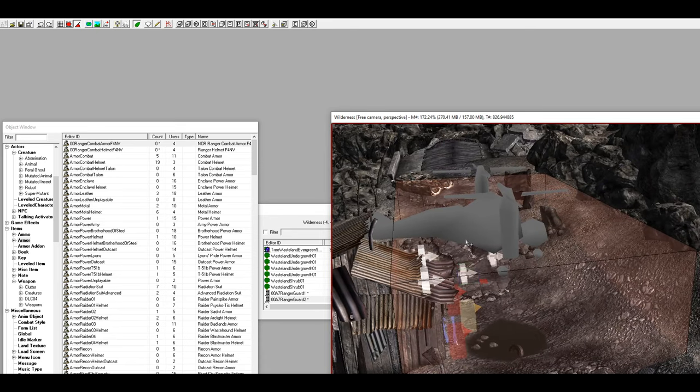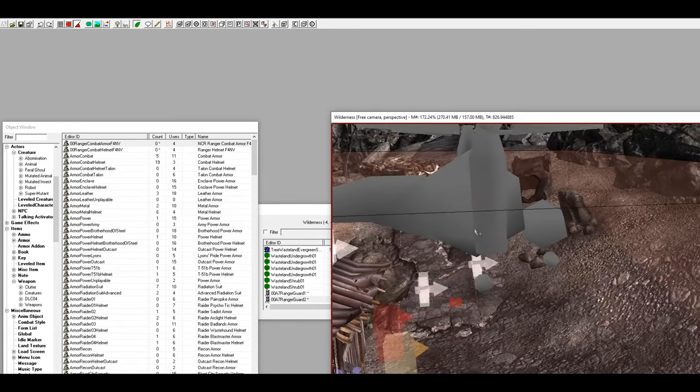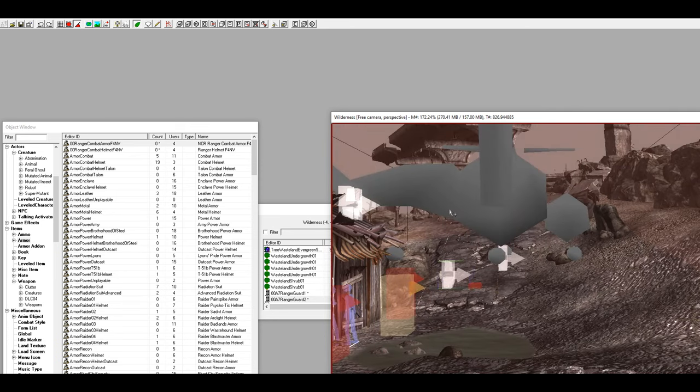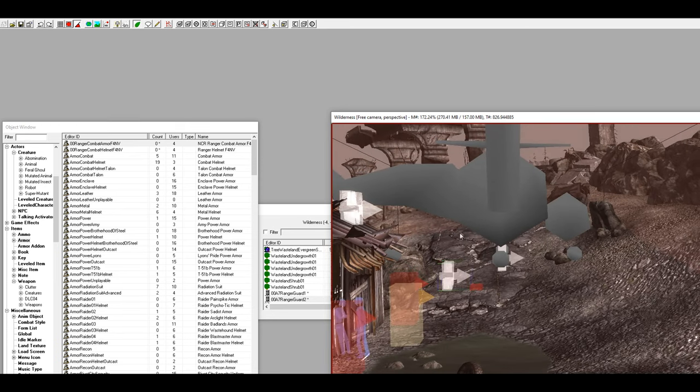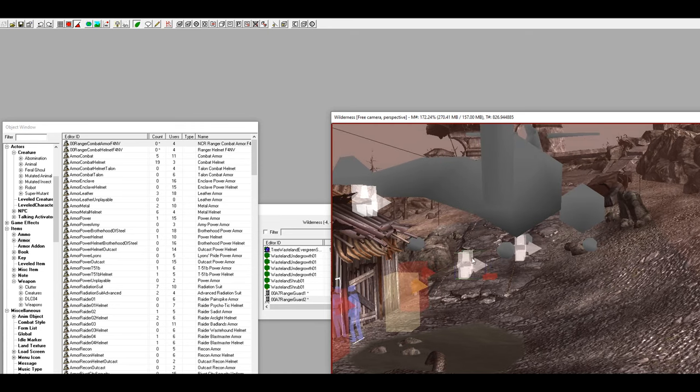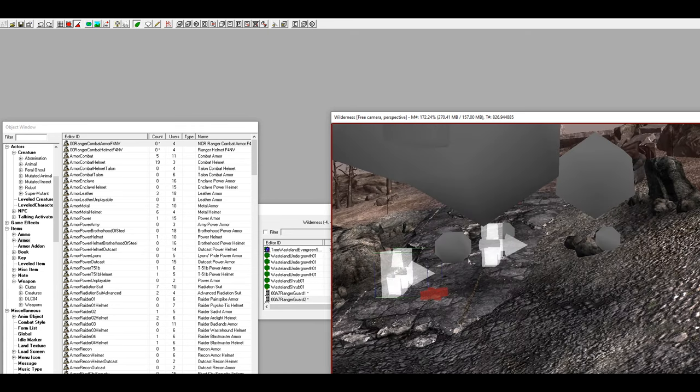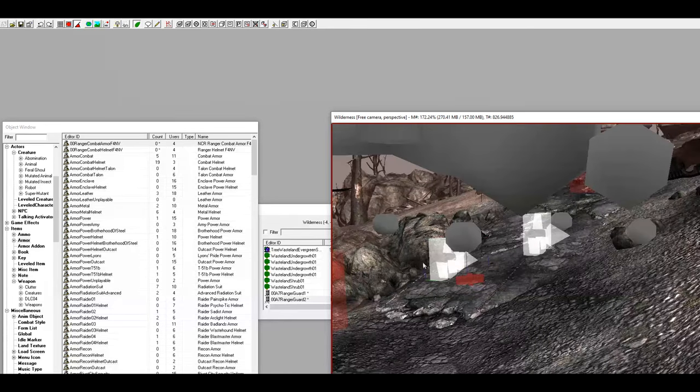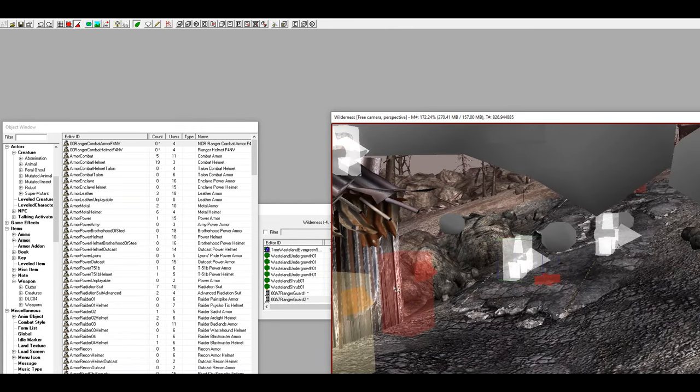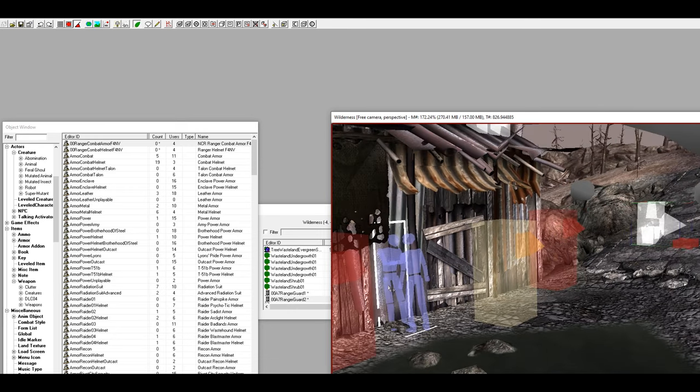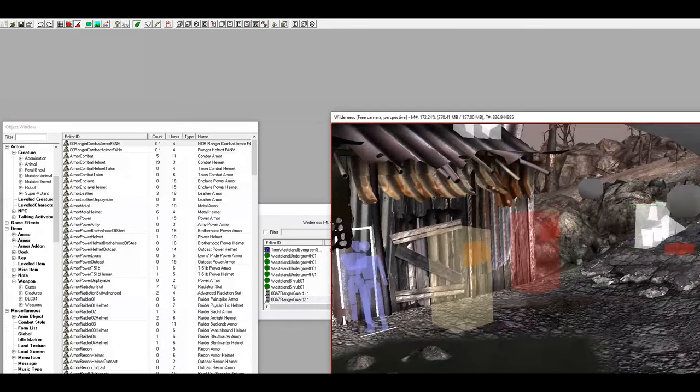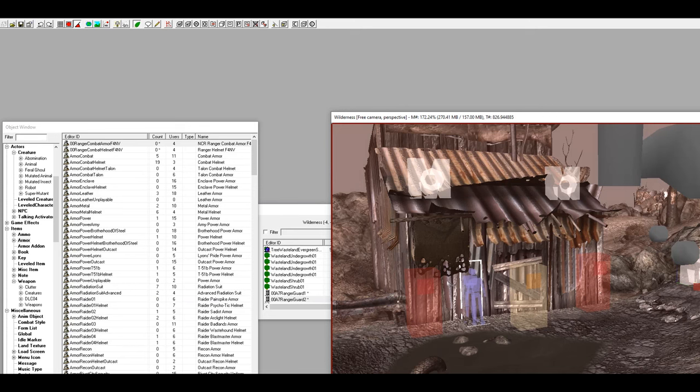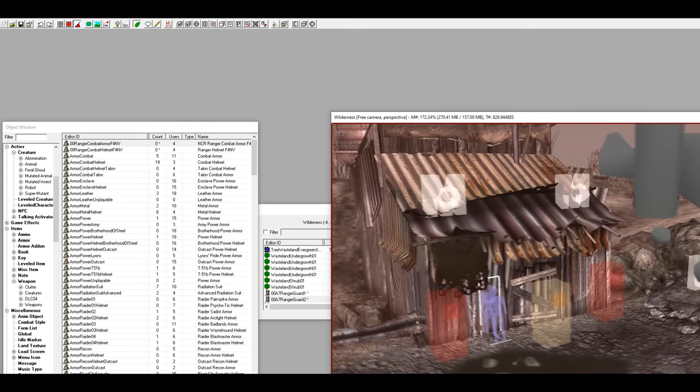When you come over here a vertibird will drop down, it will drop off two NCR Rangers right here, and then one will patrol the area and the other one will stand guard right here in front of this shack.